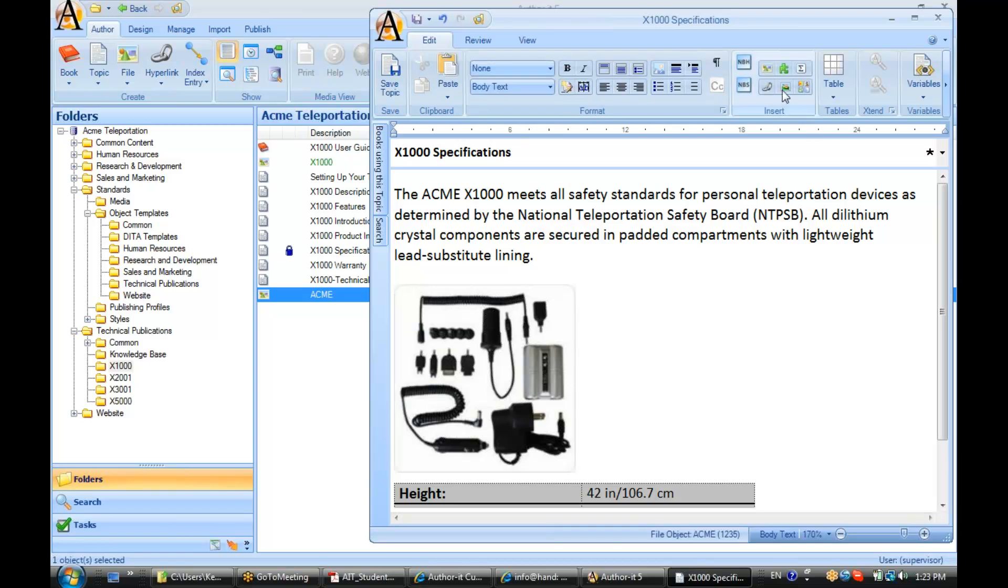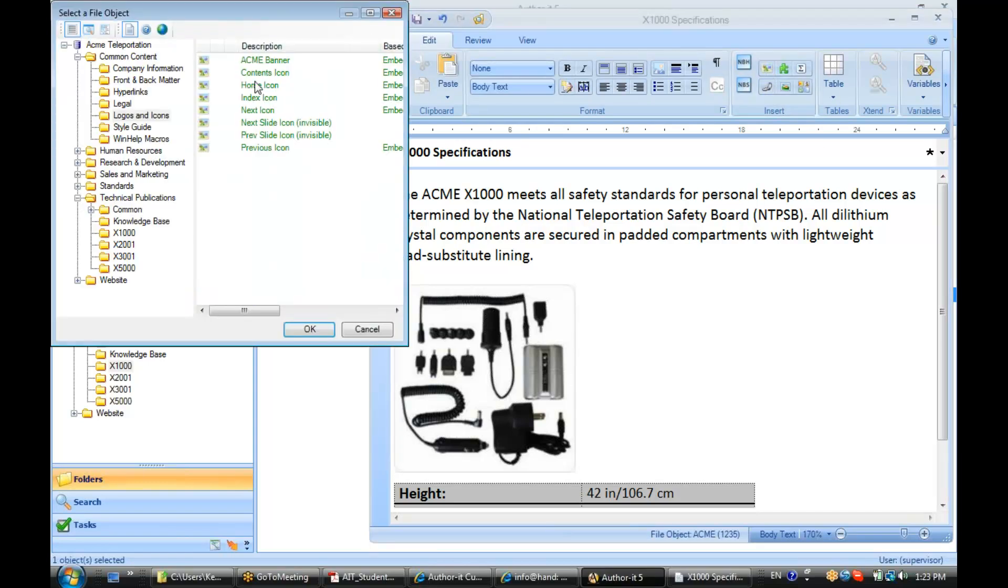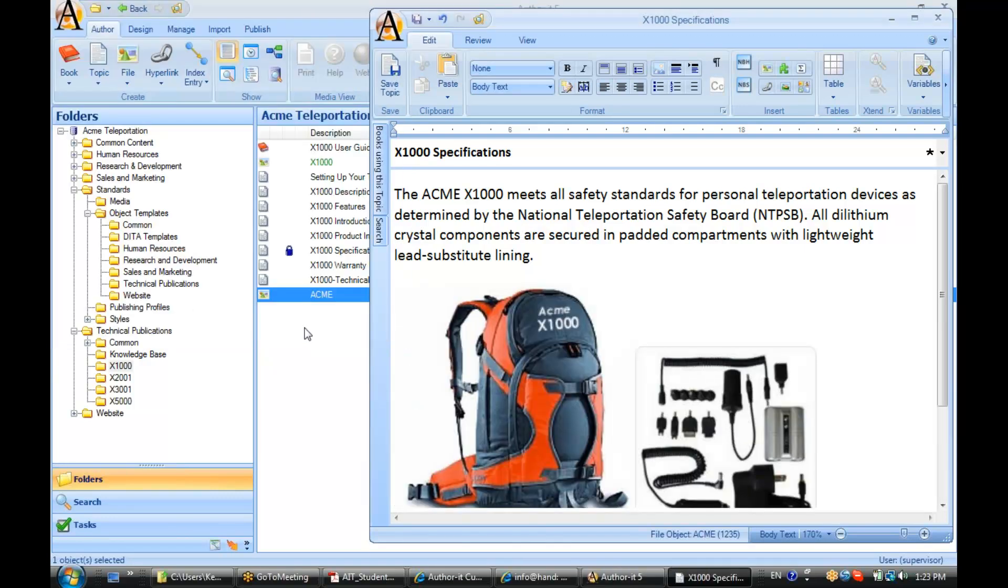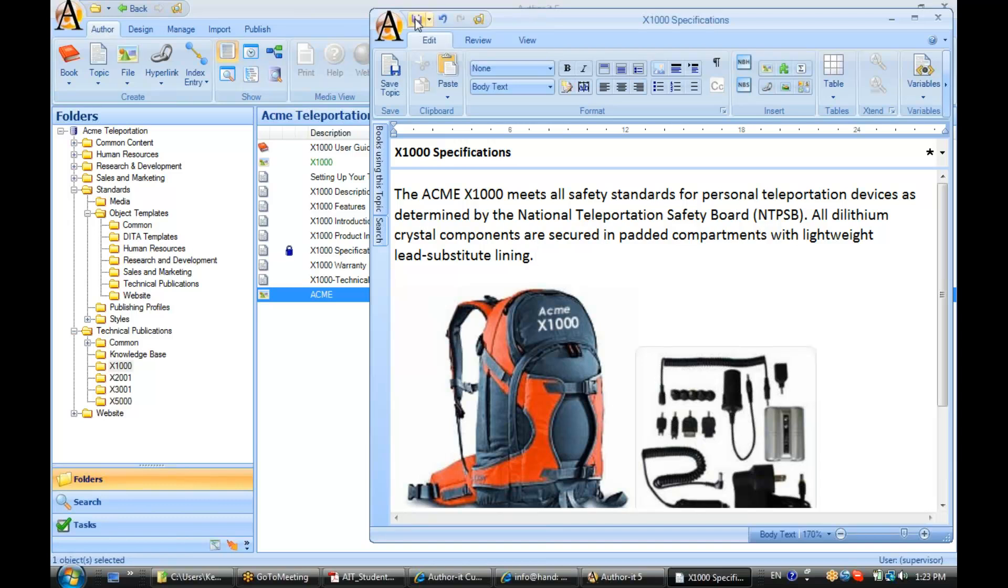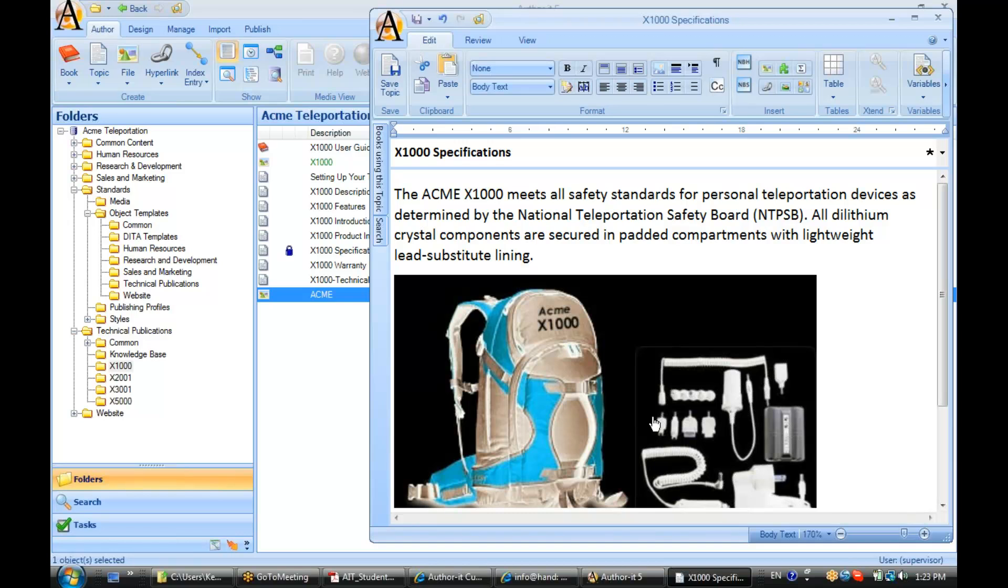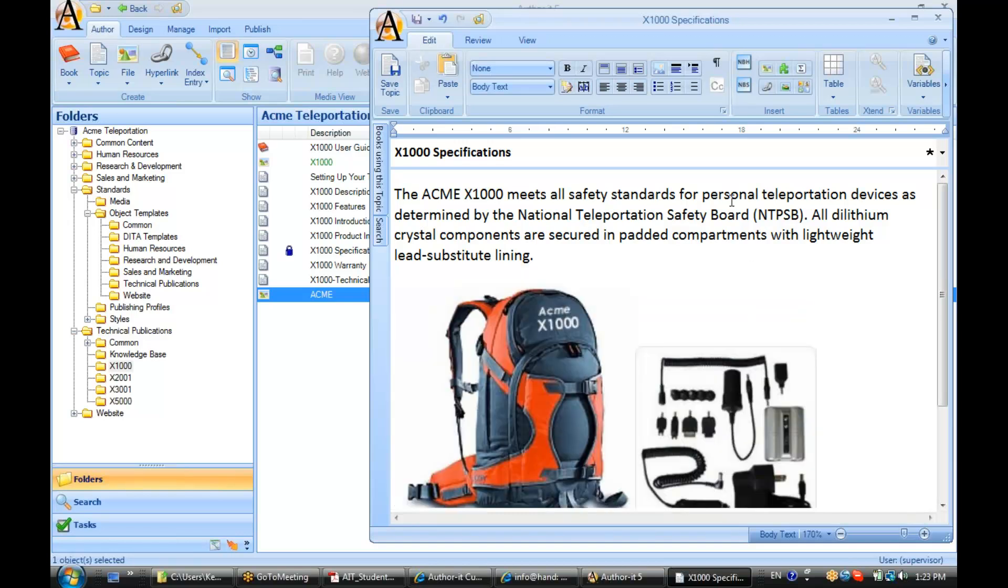Okay, it'd help if I didn't select the same exact graphic. There we go, all right. Go ahead and save that. And again, to open it, double-click on it and we see here object code 830, so we are still reusing that same object in multiple locations in our library.